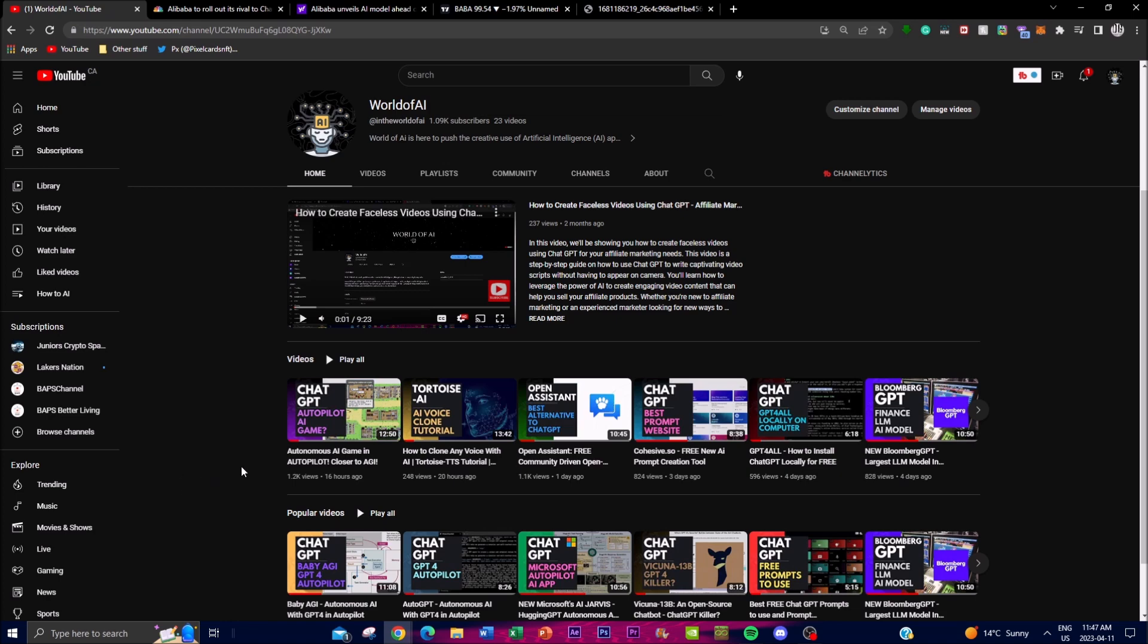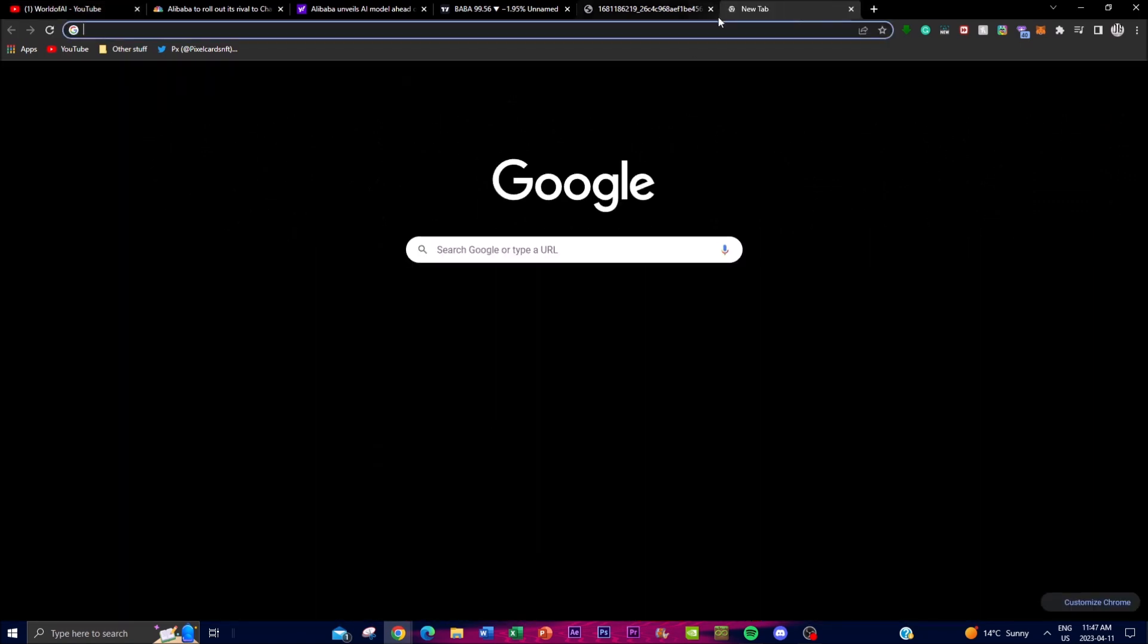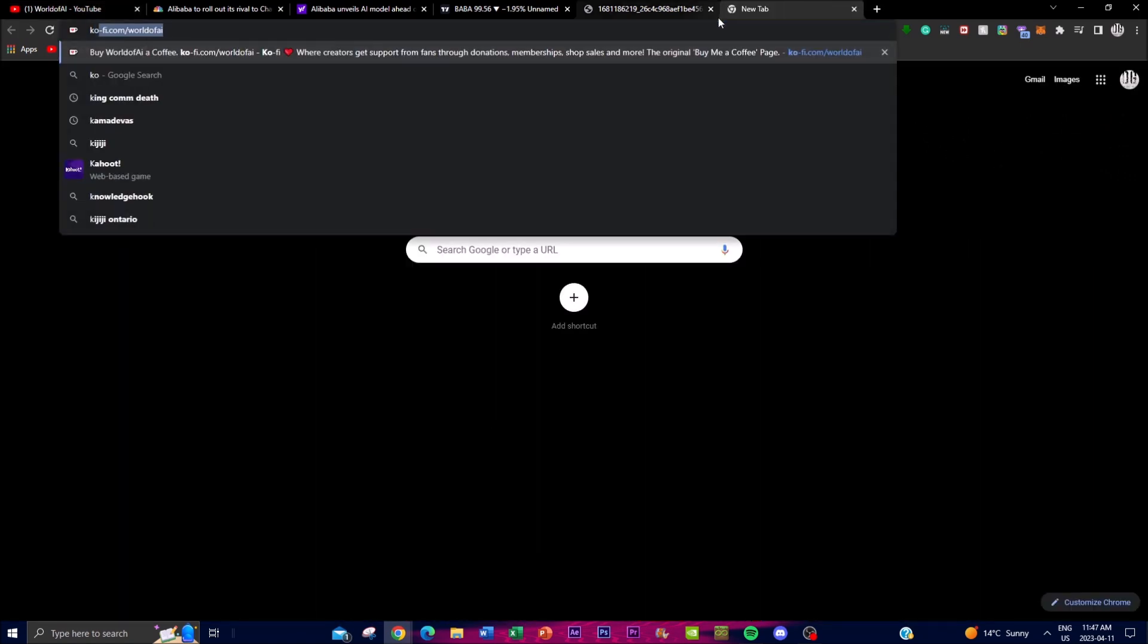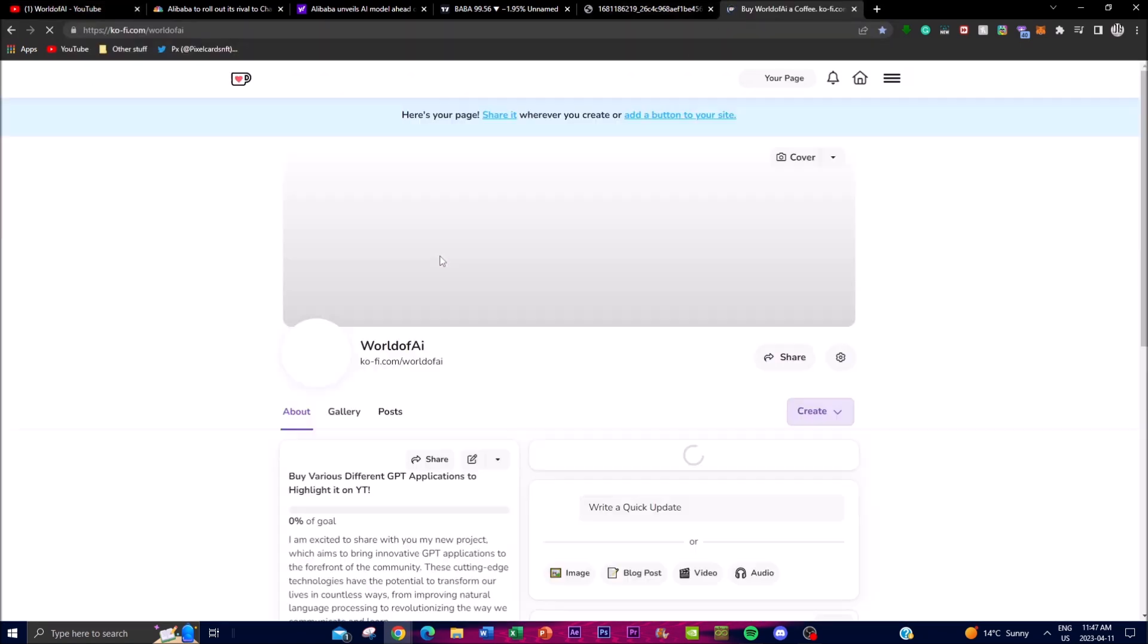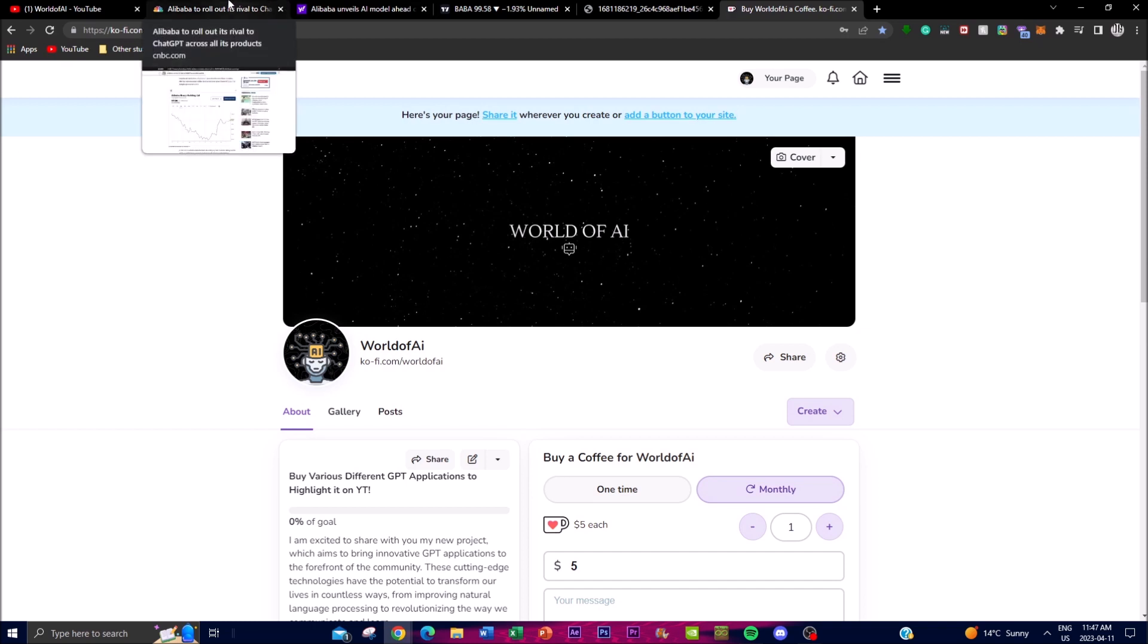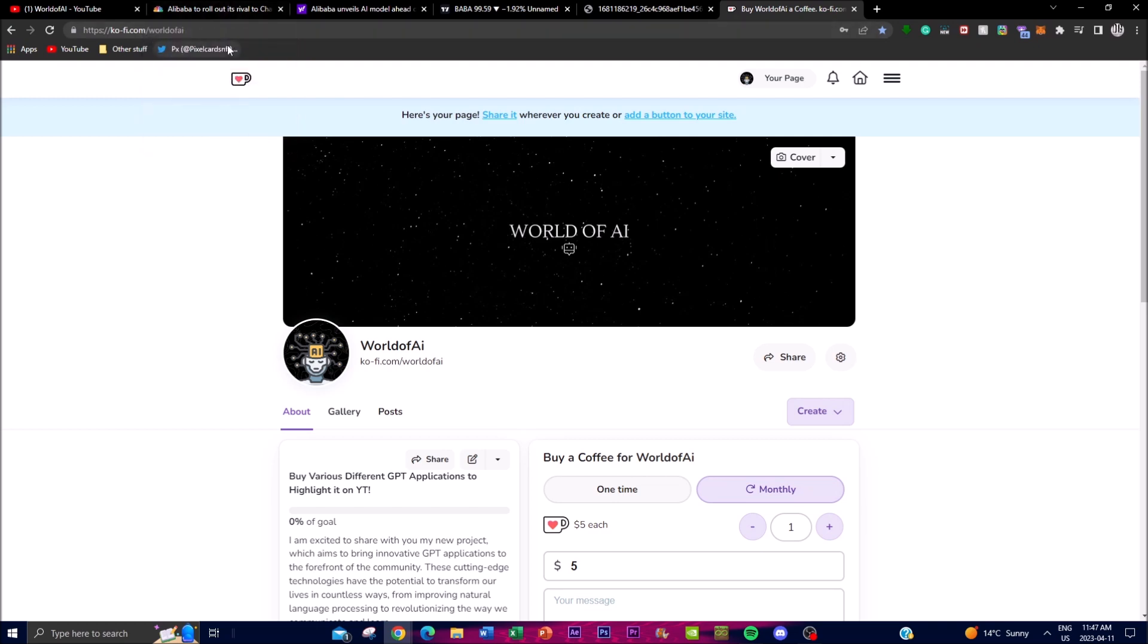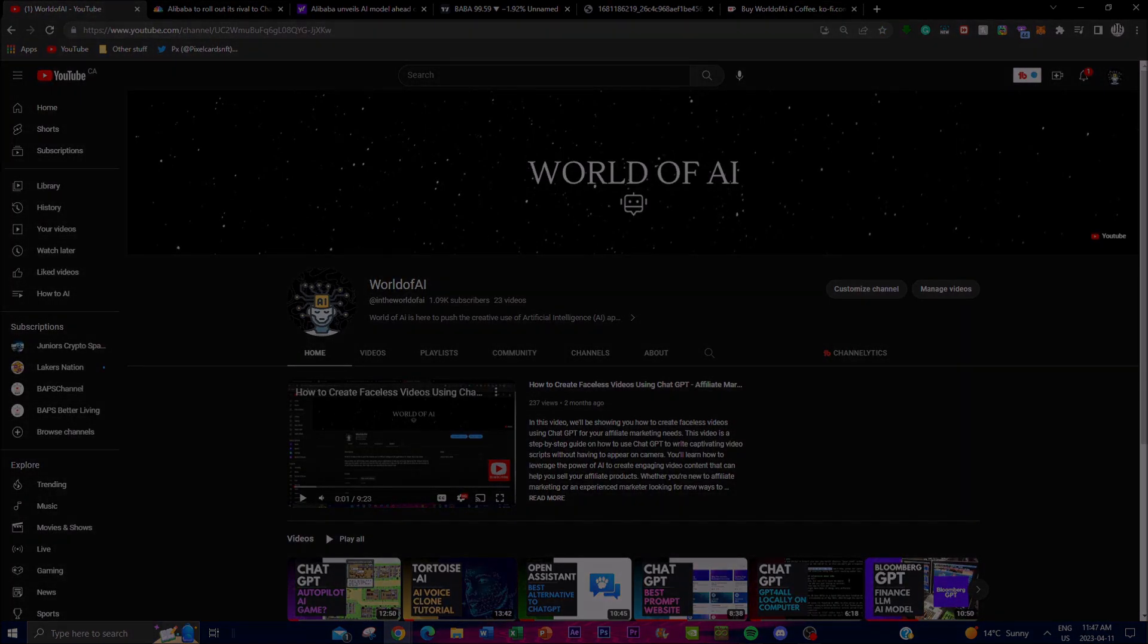In terms of my coffee page, I've actually created a new page which is a way that you can support the channel. If you guys really want to do that, I'd highly recommend it and it would mean a lot to me. I would really appreciate it. With that thought guys, I'll see you guys next time. Peace out.